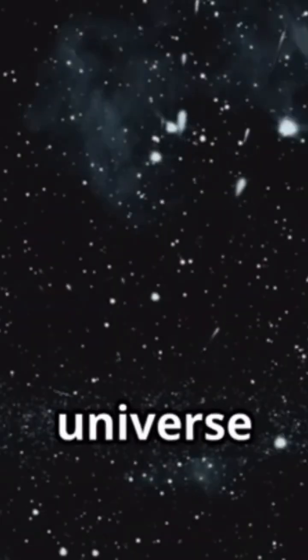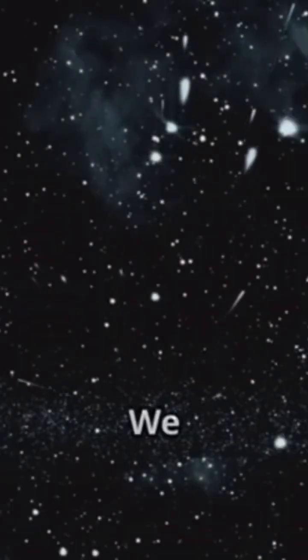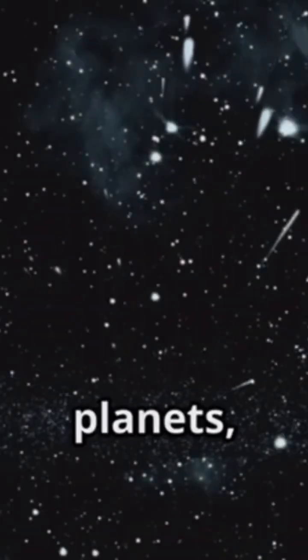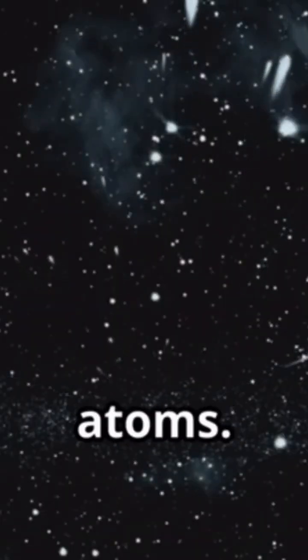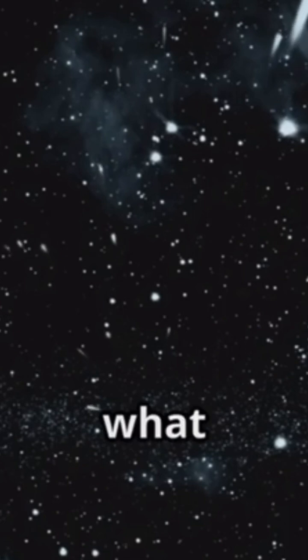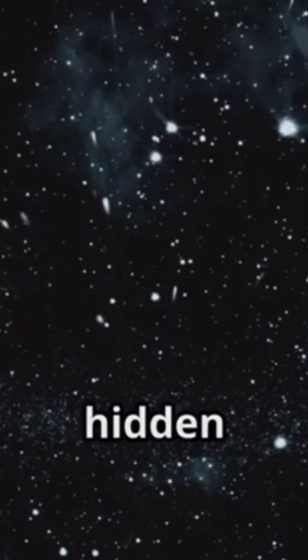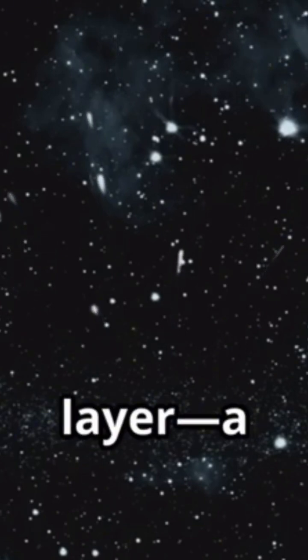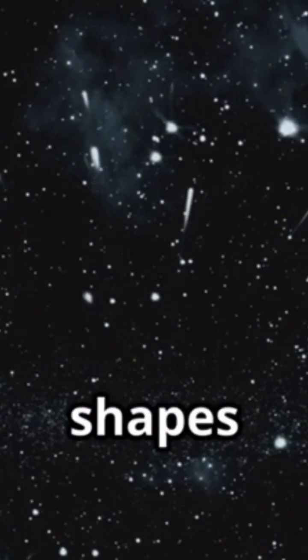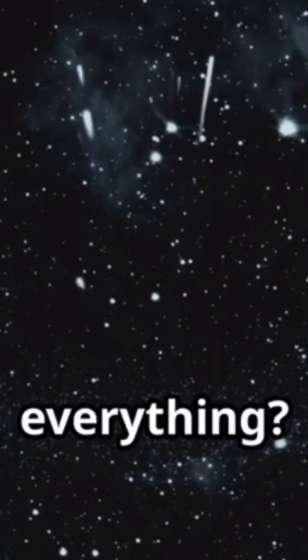Think about the universe for a moment. We see stars, planets, and atoms. But what if, instead of just matter, there's a hidden layer, a deeper code that shapes everything?